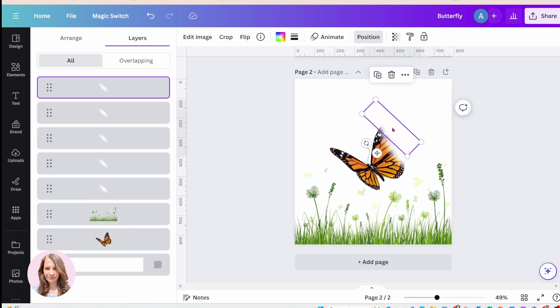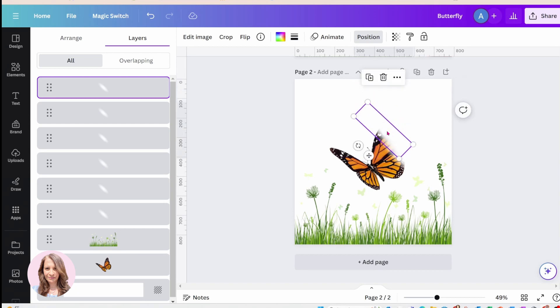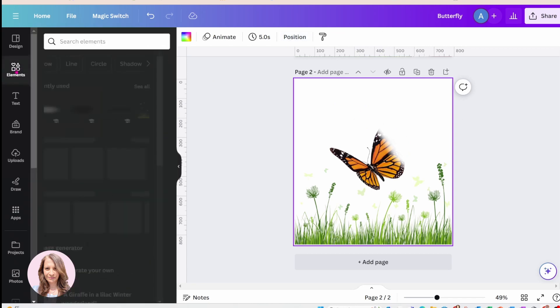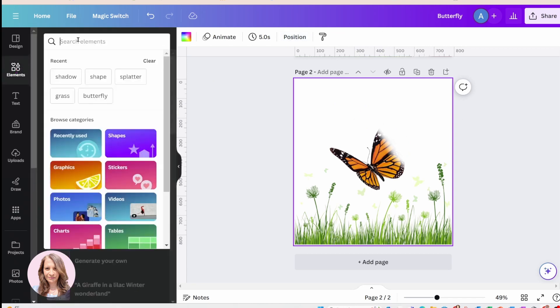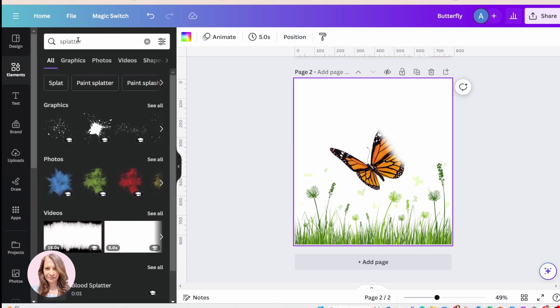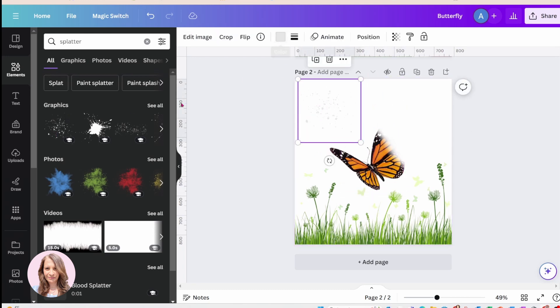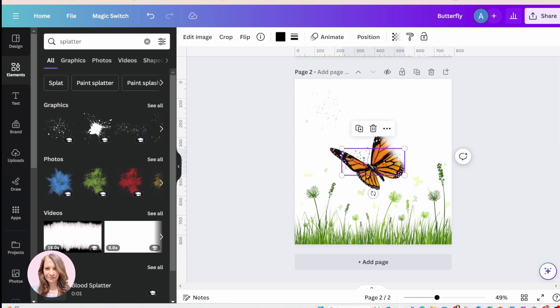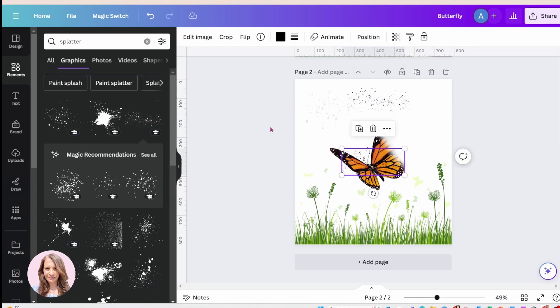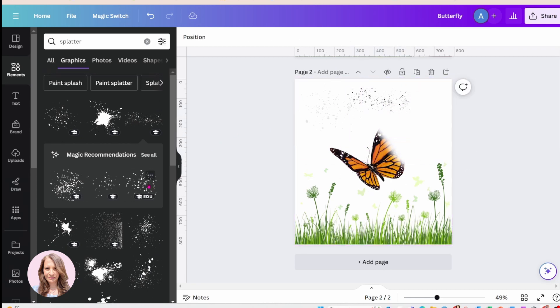And now what I'm going to do is I'm going to go in and try and find some splatter. And again the splatter that I'm finding, so I'm just going to put that up there, I'm going to put that one there. I'm going to look for some more. That appears to be the same one so I don't want that. Maybe I'll grab that.